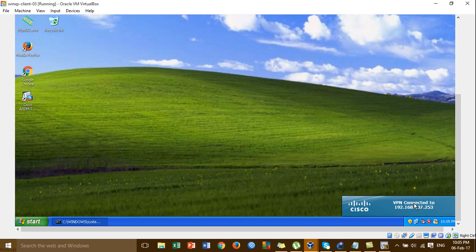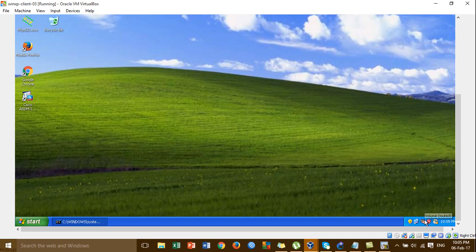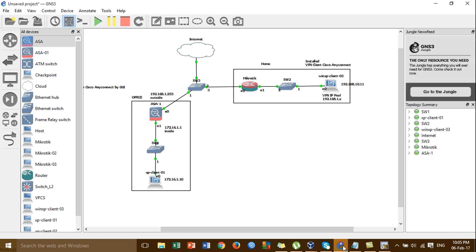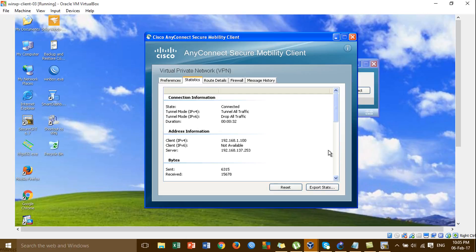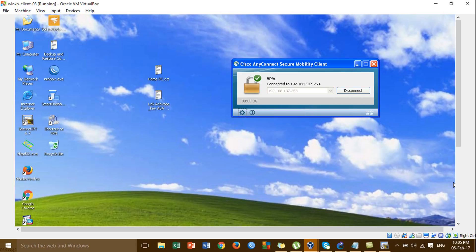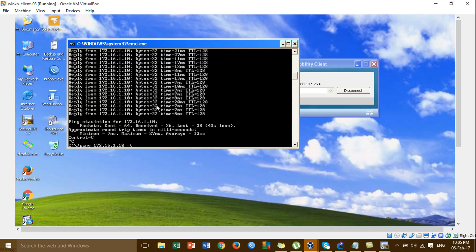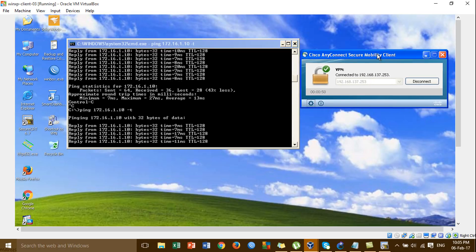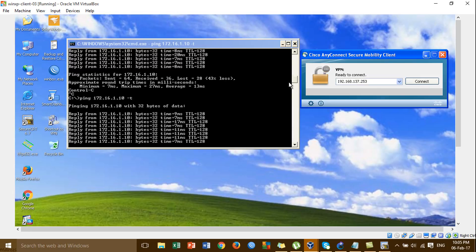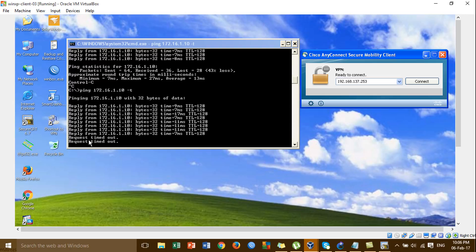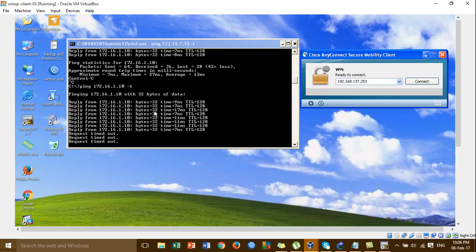The VPN is connected — you can see it connected to the public IP, which is the public IP from the Cisco ASA. This is the IP pool assigned to the Cisco ASA. Checking the command line, you can see the connection is working when the VPN is connected. When the VPN disconnects, we cannot ping or remote into the local LAN either.